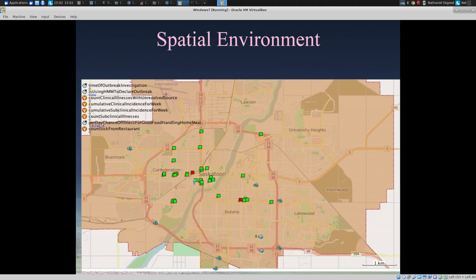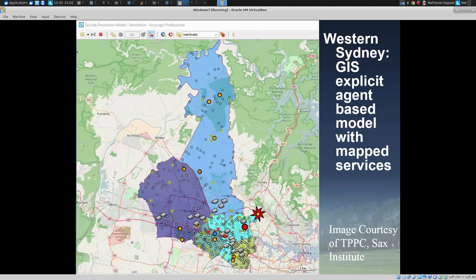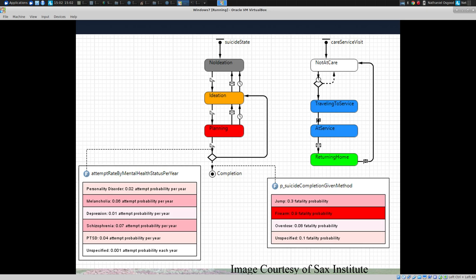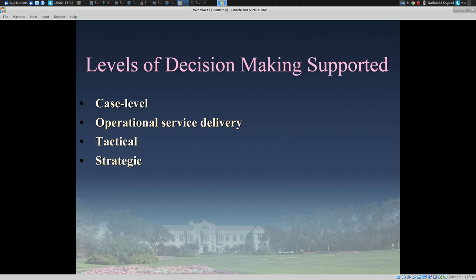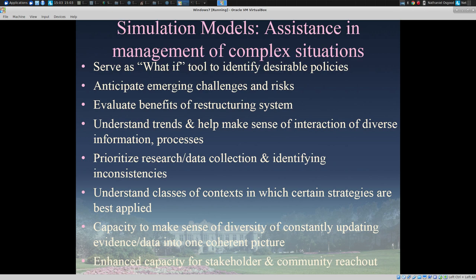Often these models have spatial components with agents moving around, rooted in GIS, but at the same time they have a very visual form that allows us to use them together with stakeholders to elicit knowledge and to elicit challenges to our understanding that refine it further. These models can be designed to support everything from case-level management and operational service delivery all the way up to strategic management of systems.